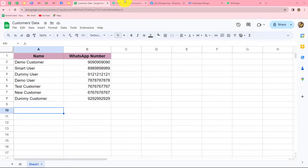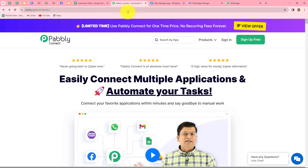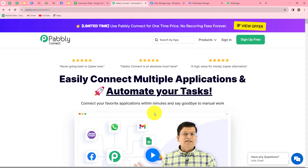For creating this automation, I'm going to use PablyConnect, which is an amazing automation and integration software. It allows us to connect multiple applications without any coding or programming skills, which helps us to automate our processes. This is the homepage of PablyConnect, which we can reach by entering the URL pably.com/connect in our browser.